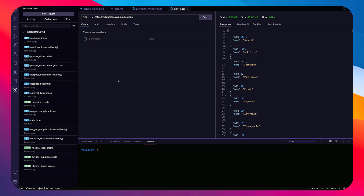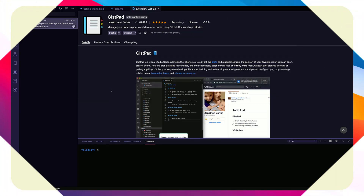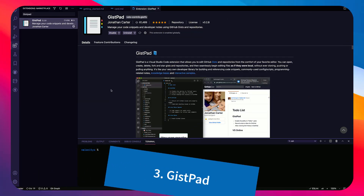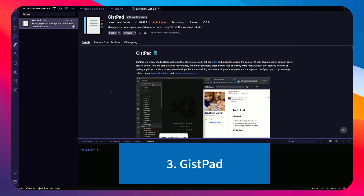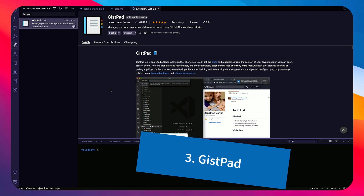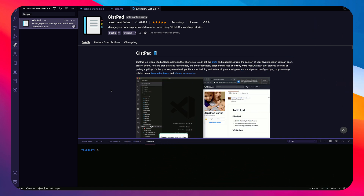This is very easy to use right inside VS Code and I personally love it. Let me know in the comments if you love it too. The third extension I want to talk about is GistPad, which is for code snippets and GitHub Gists.